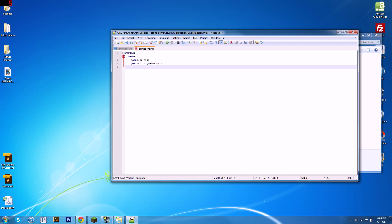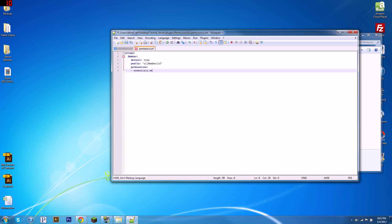Next, we're going to want to define what permissions they have. So we'll type in permissions and then a colon, four spaces in, hyphen, space, and then you put the permission node you want them to have. So what I've done here is, as you can see there are four spaces, a hyphen, and then one space, and then the node. So that means they can use essentials.setHome.